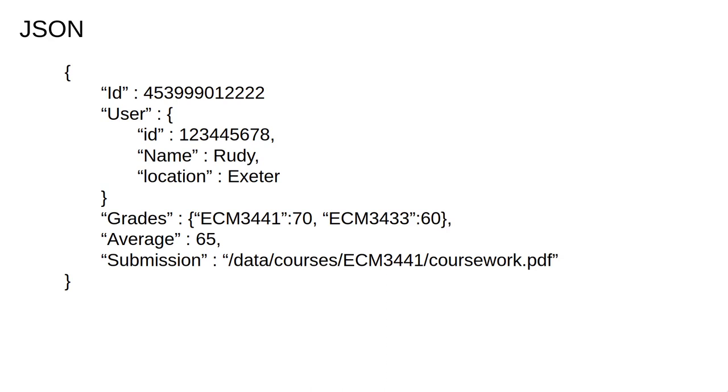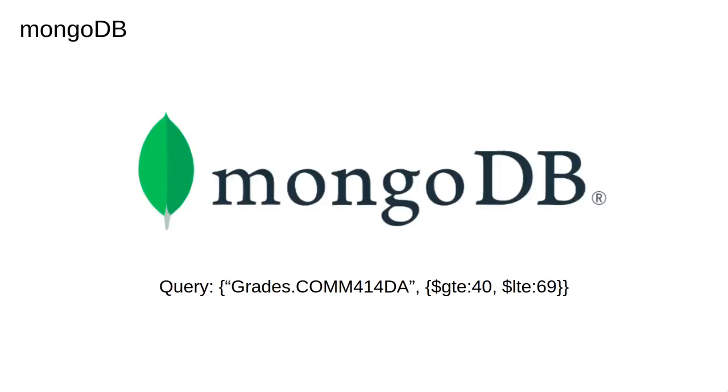You can think of JSON documents as basically identical to Python dictionaries, though there are minor differences like capitalization of true and false for boolean values, but otherwise they behave virtually identically.